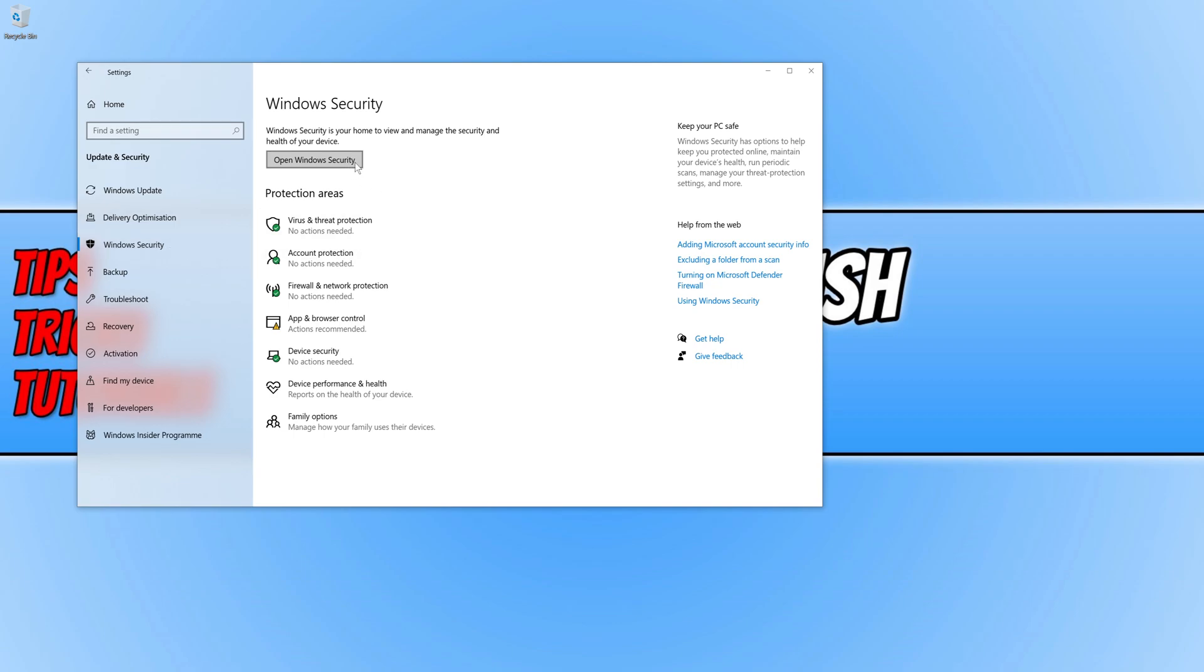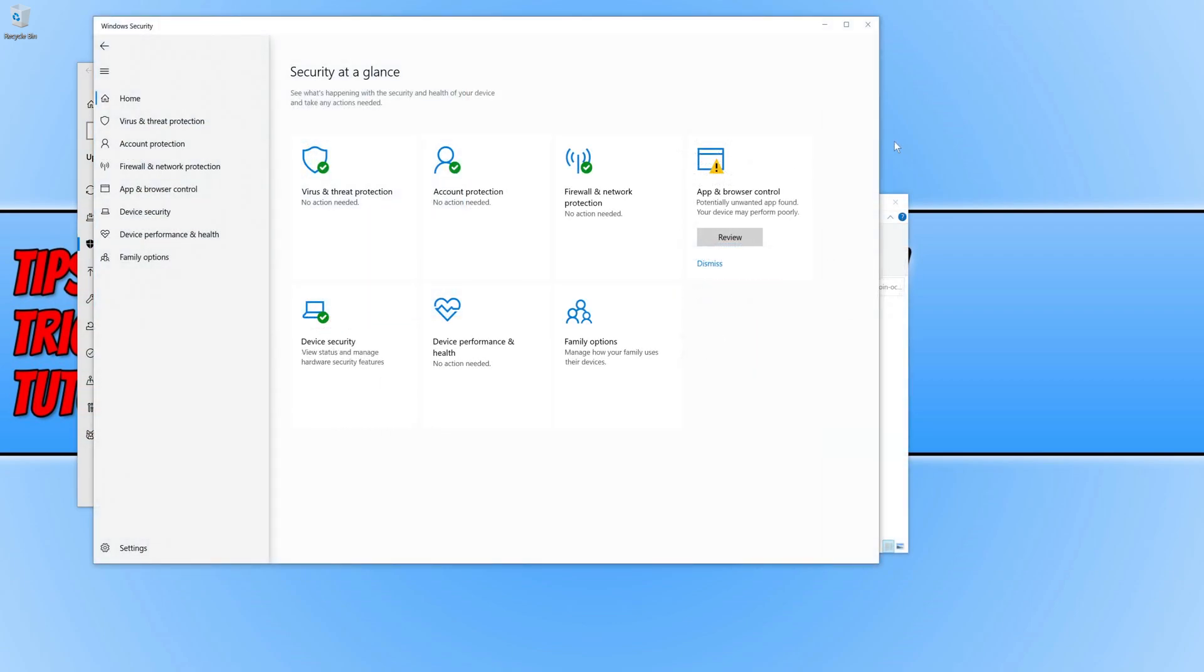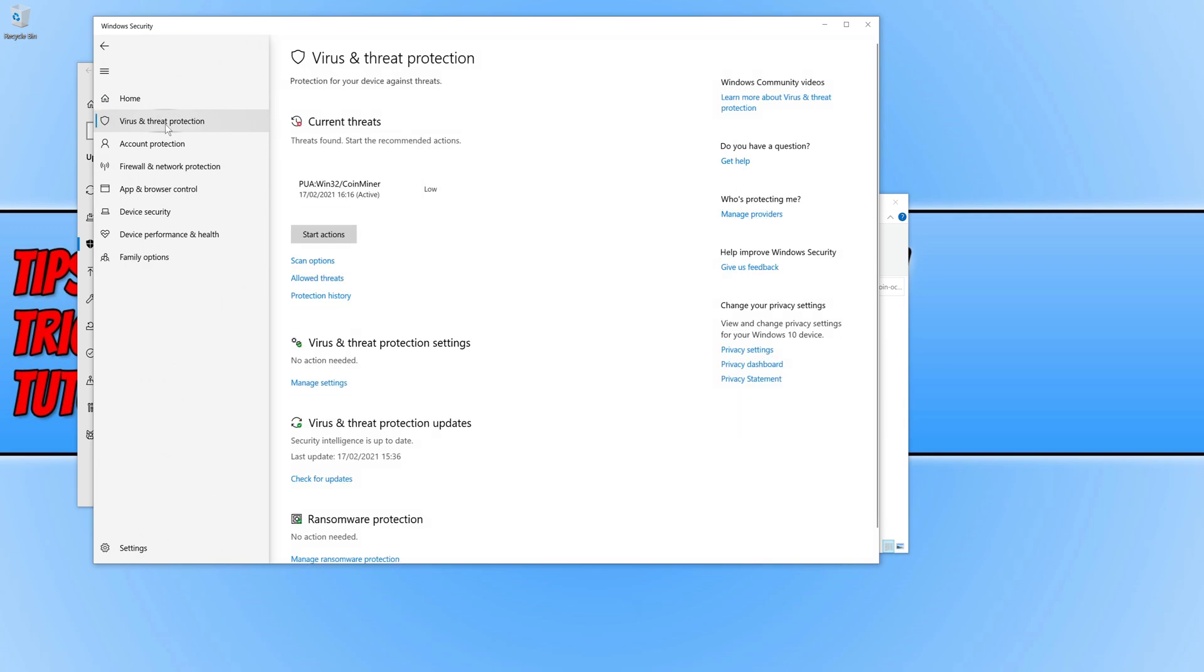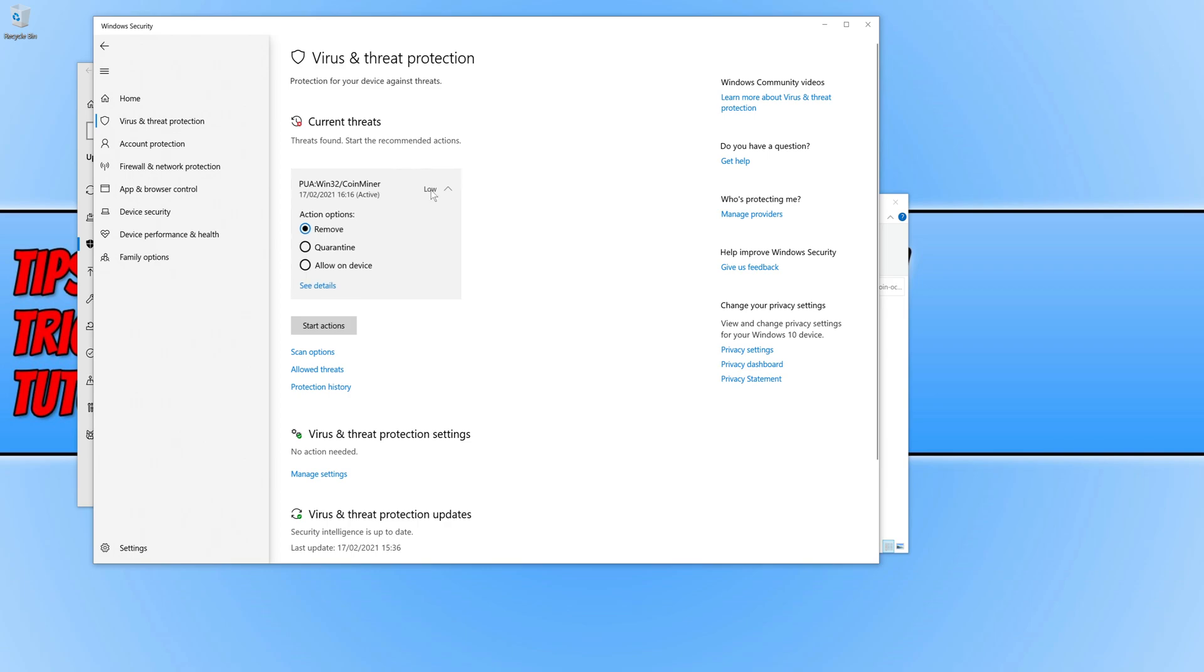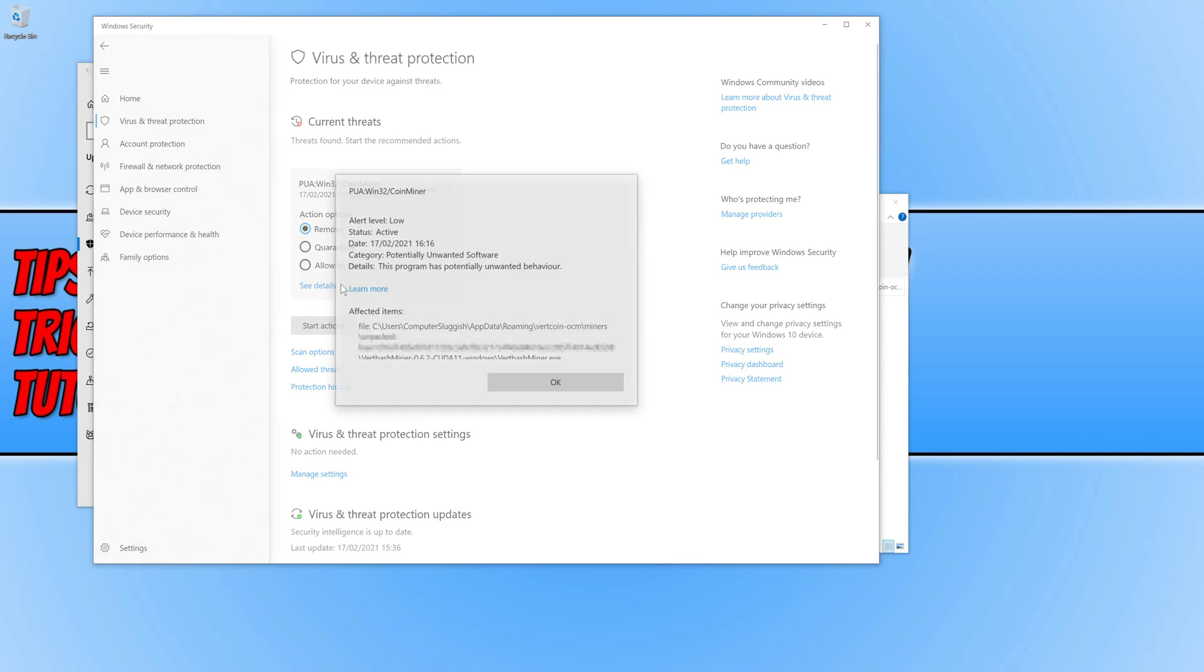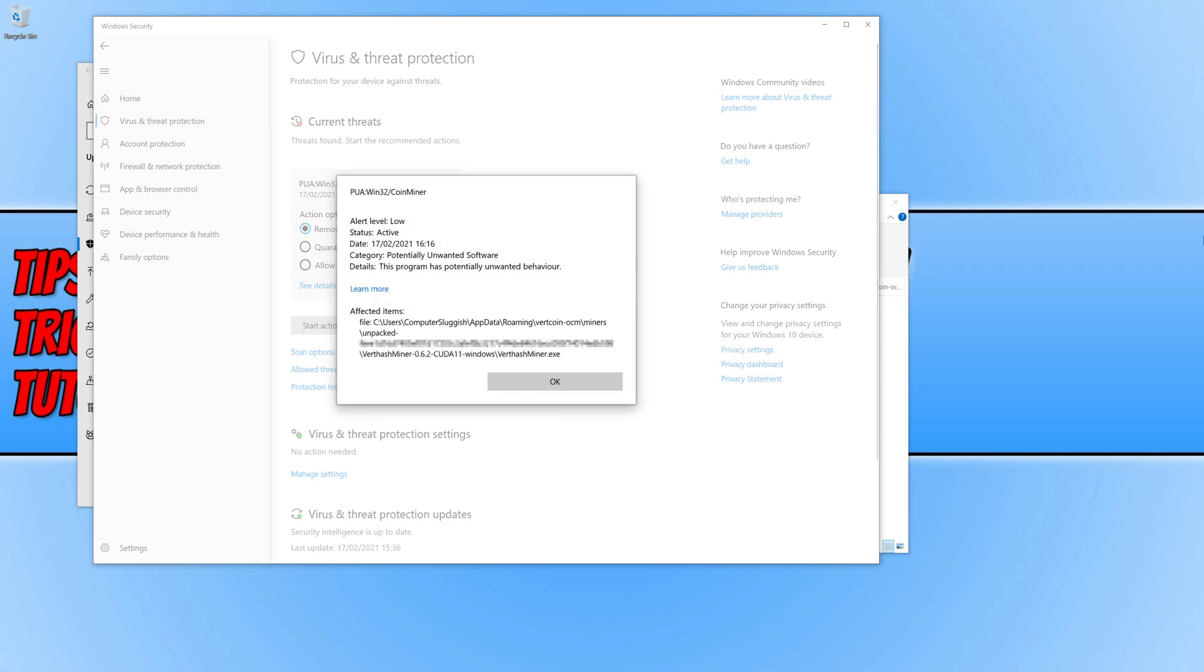We now need to click on open Windows Security. We now need to click on virus and threat protection. And straightaway as you can see I currently have a threat. If I expand this threat and go see details, Windows has basically detected FERT hash miner.exe as a potential risk as it doesn't know what the program is.